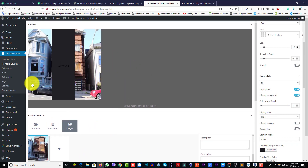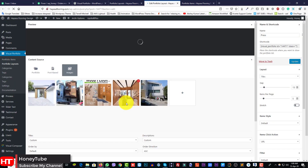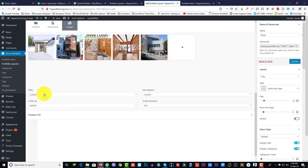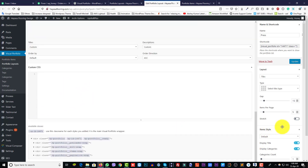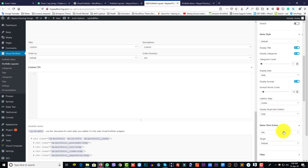You must fill in the title as custom and description as custom. You can use custom CSS. I already added one portfolio layout - let's go there. I already added five portfolio items: one, two, three, four, five. Title is custom, description is custom, gap is 15 pixels, and items per page is five.